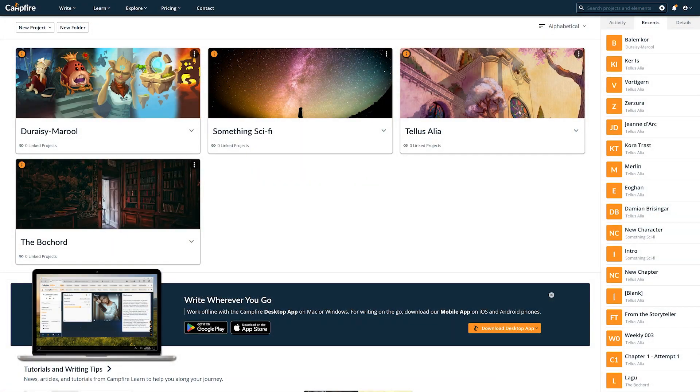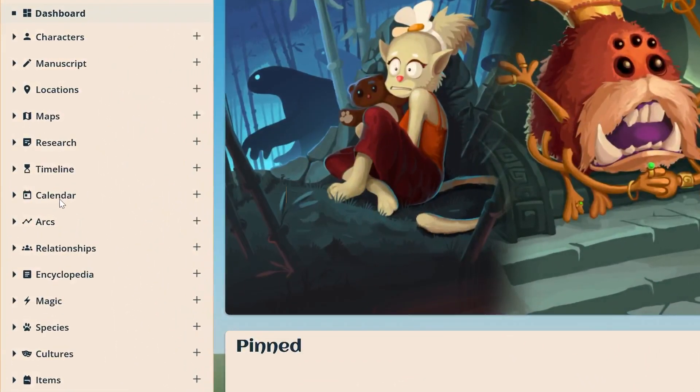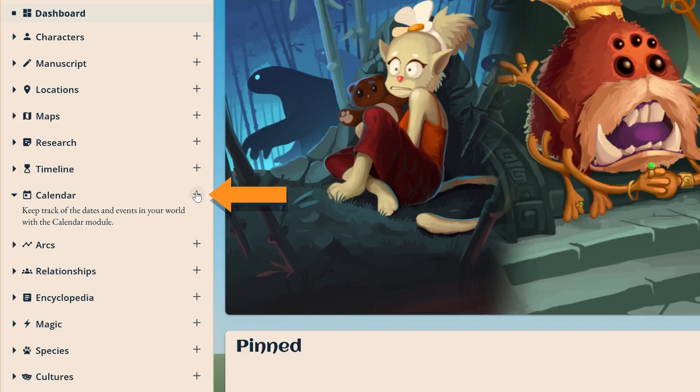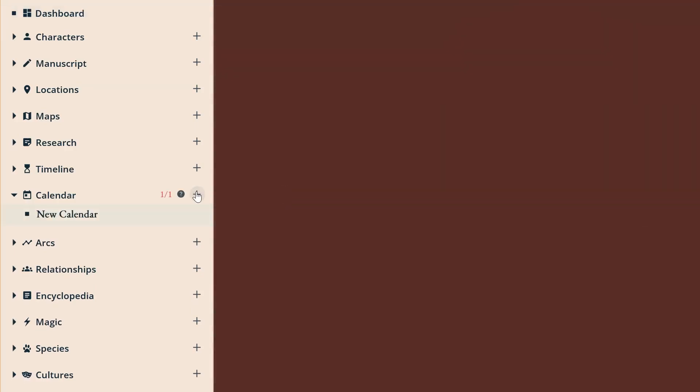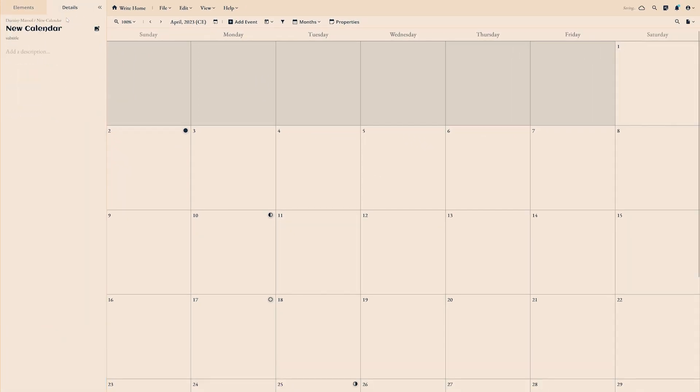To create a new calendar, log into Campfire, open a project, and navigate to the sidebar on the left side of your screen. Click the plus button to the right of calendar under the elements tab. You can create one calendar for free, so follow along with us as we check it out.